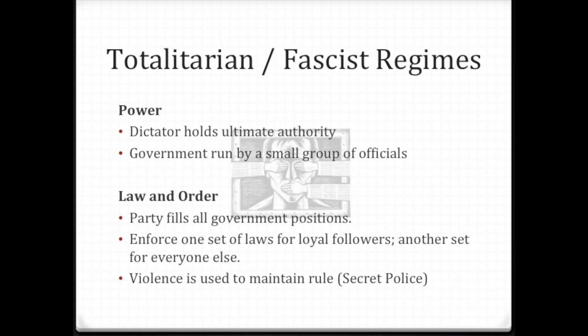Totalitarian, fascist regimes and dictators usually go hand in hand. The power in a totalitarian government is usually held by a dictator. They also have a group of government officials who run the country for them. The easiest way to remember this: totalitarian — think 'total,' meaning more than one.